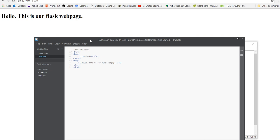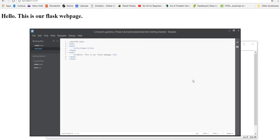Speaking of HTML, there's something special you can do with HTML in Flask and Django - it's called Jinja. What it is, is you can code some Python within your HTML. It's pretty useful - I'll show you an application right here.